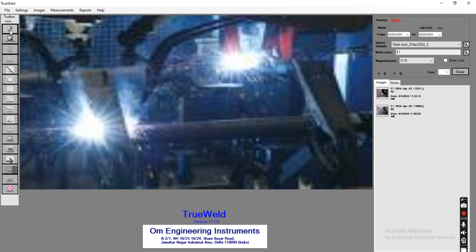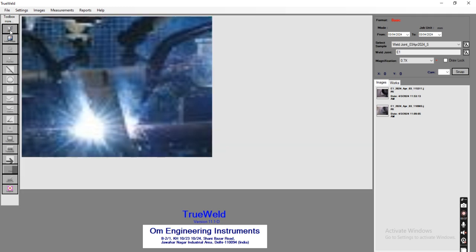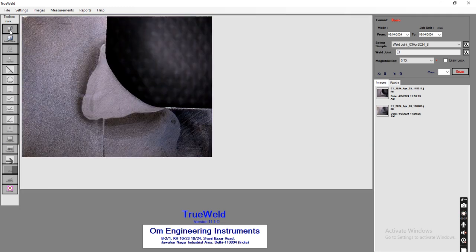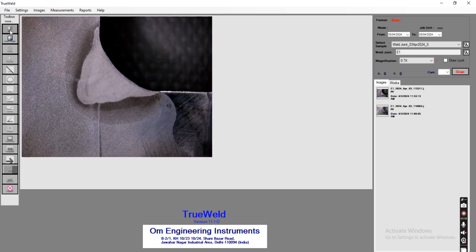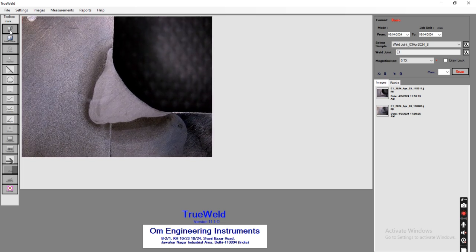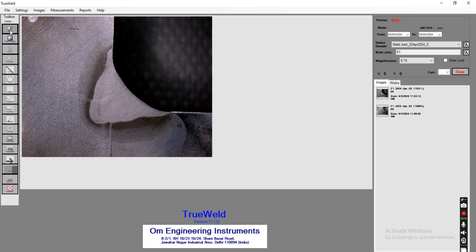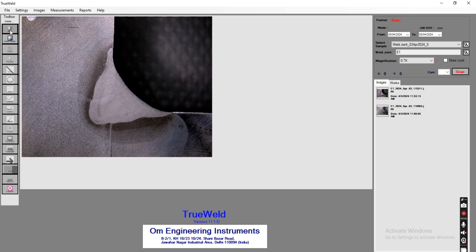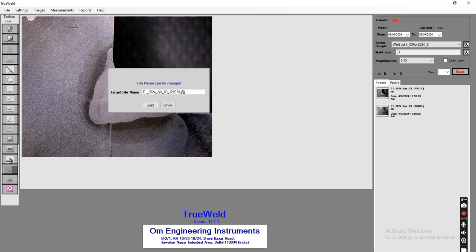After that, the user needs to play the camera. This is the live image — when the component is clearly focused, the user needs to take a snap of that image.